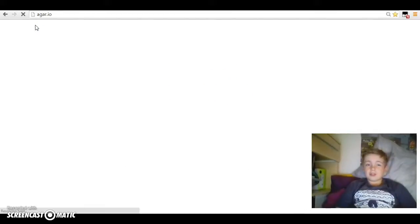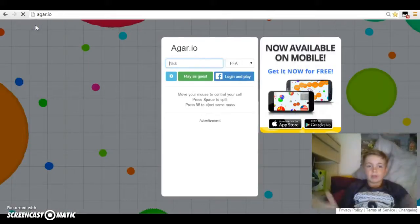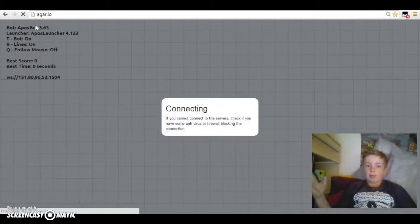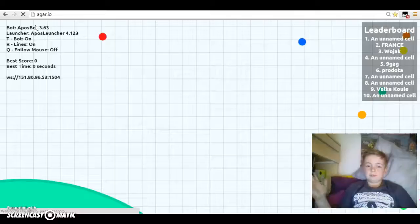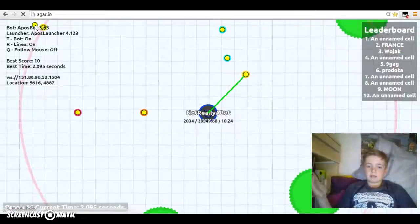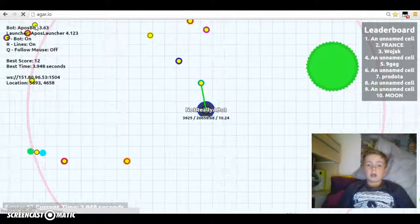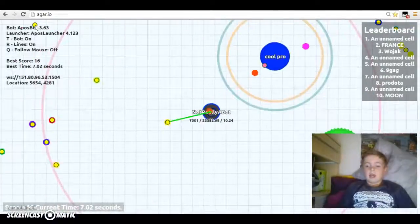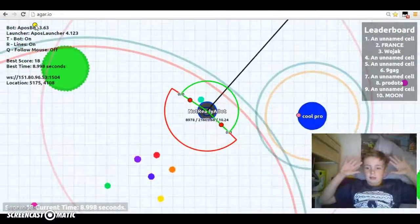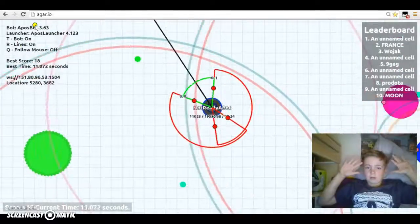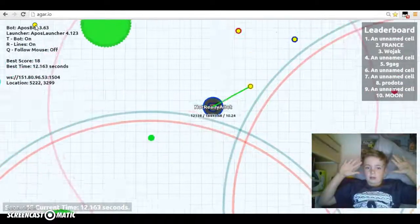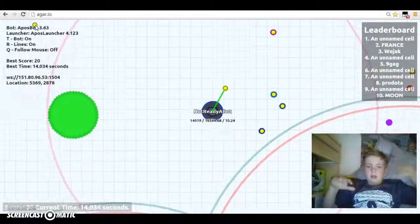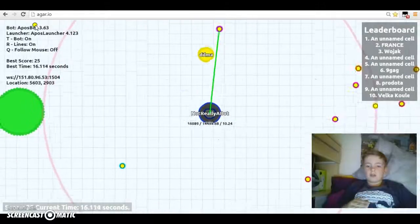As you can see, when it loads you don't have to press anything. It'll just straight away play it for you. Then it says you're not really a bot, but that's not what it actually says on other people's screens. I'm not touching anything, my hand's here, I'm not doing nothing.